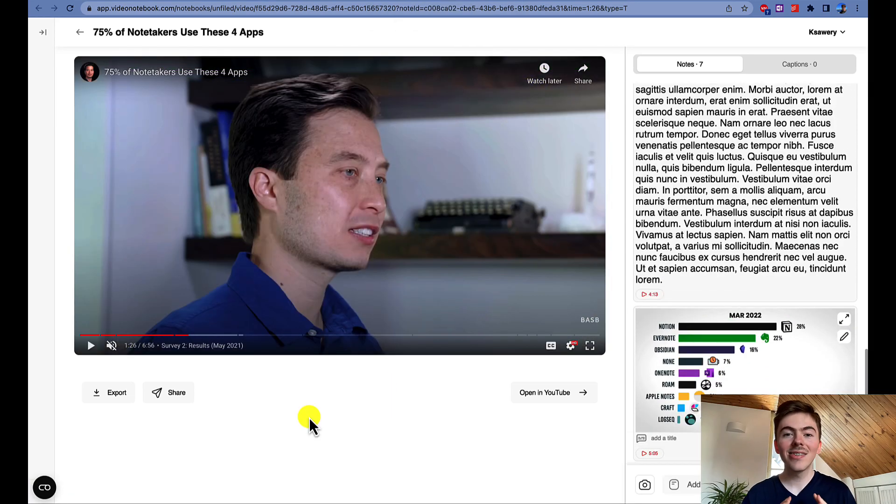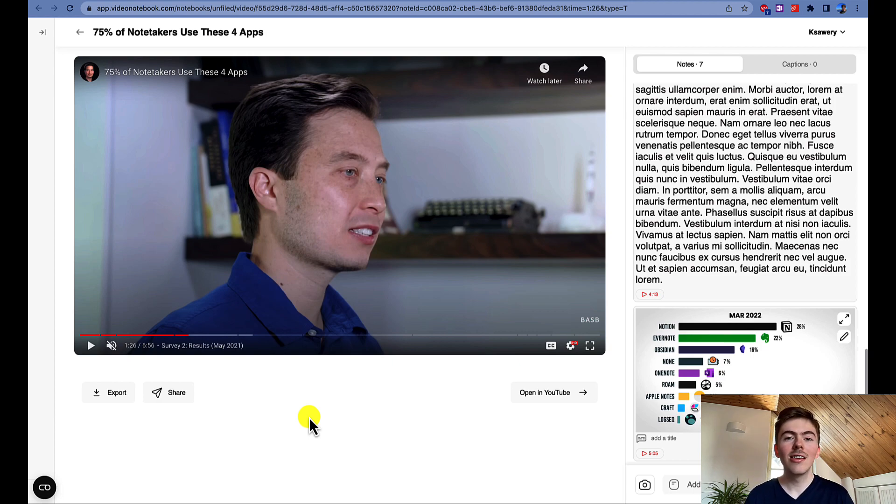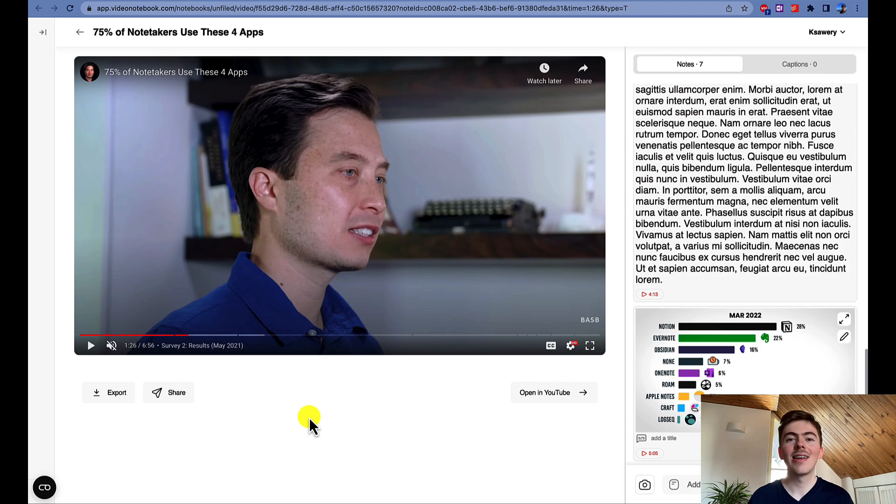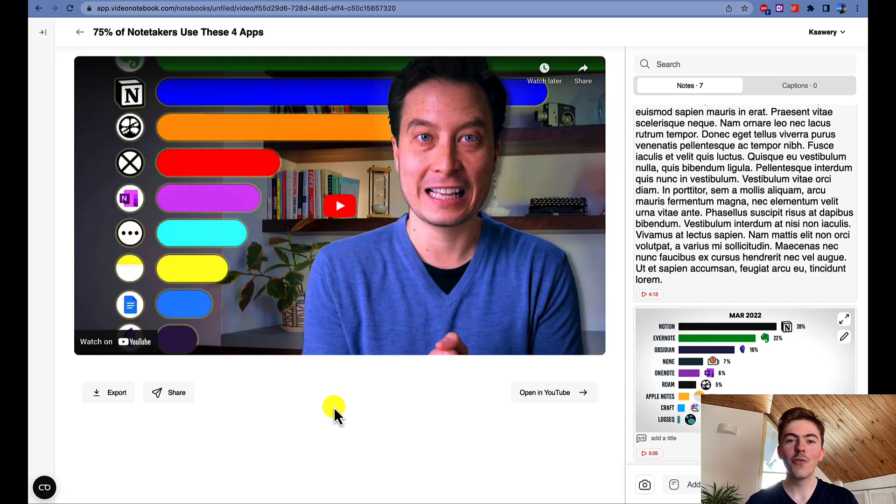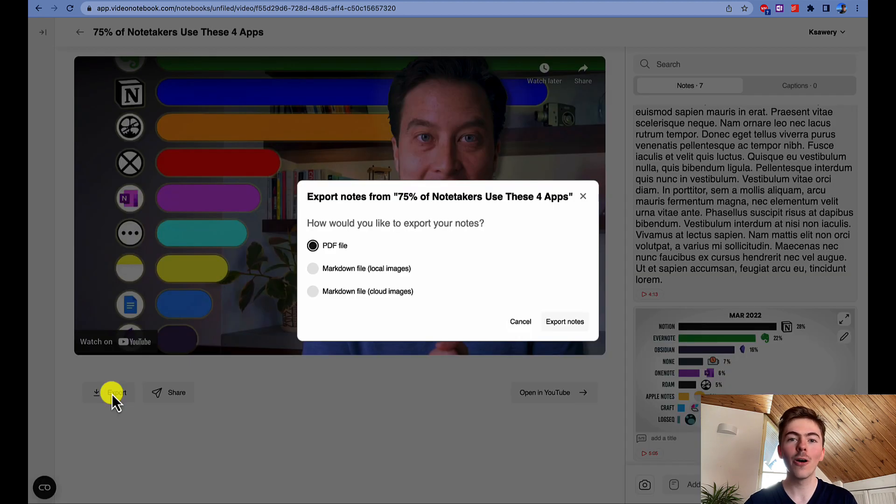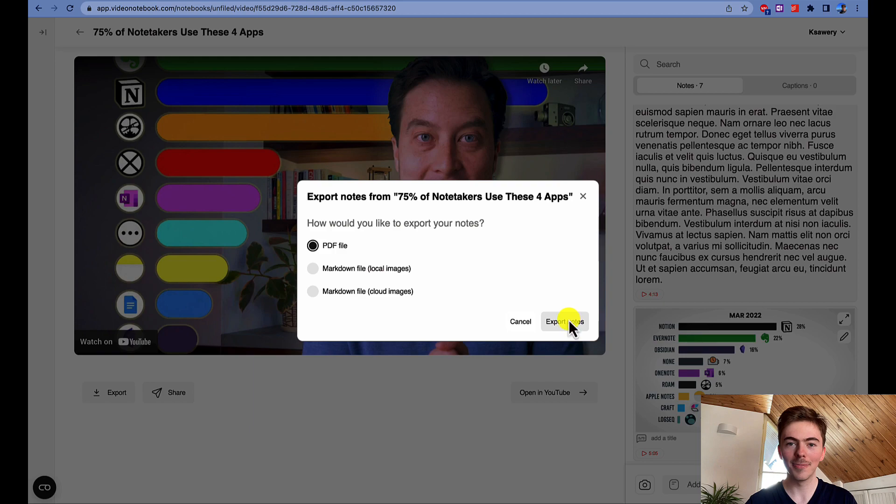The last note-taking app on our list, Microsoft OneNote, just like Evernote, is well known for its solid support of PDF files. This is the reason why we also recommend a PDF export to all video notebook users who also use Microsoft OneNote. To export your video notebook notes to PDF, you need to click on the export button below the video and choose the PDF file option. Now let's click on the export notes button.